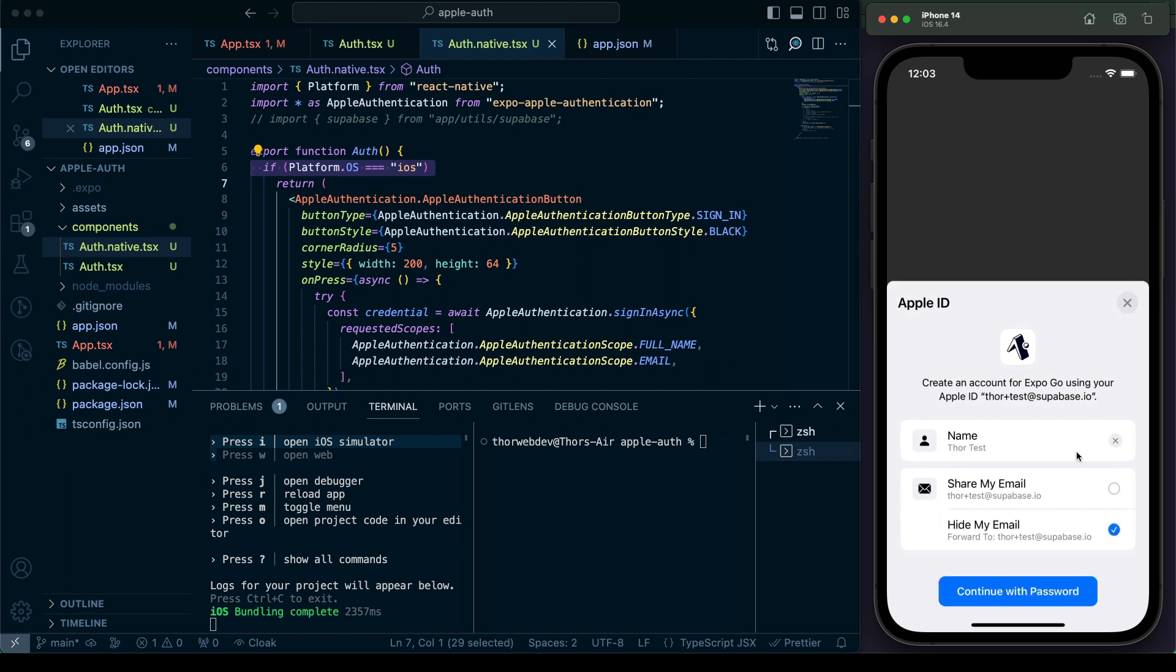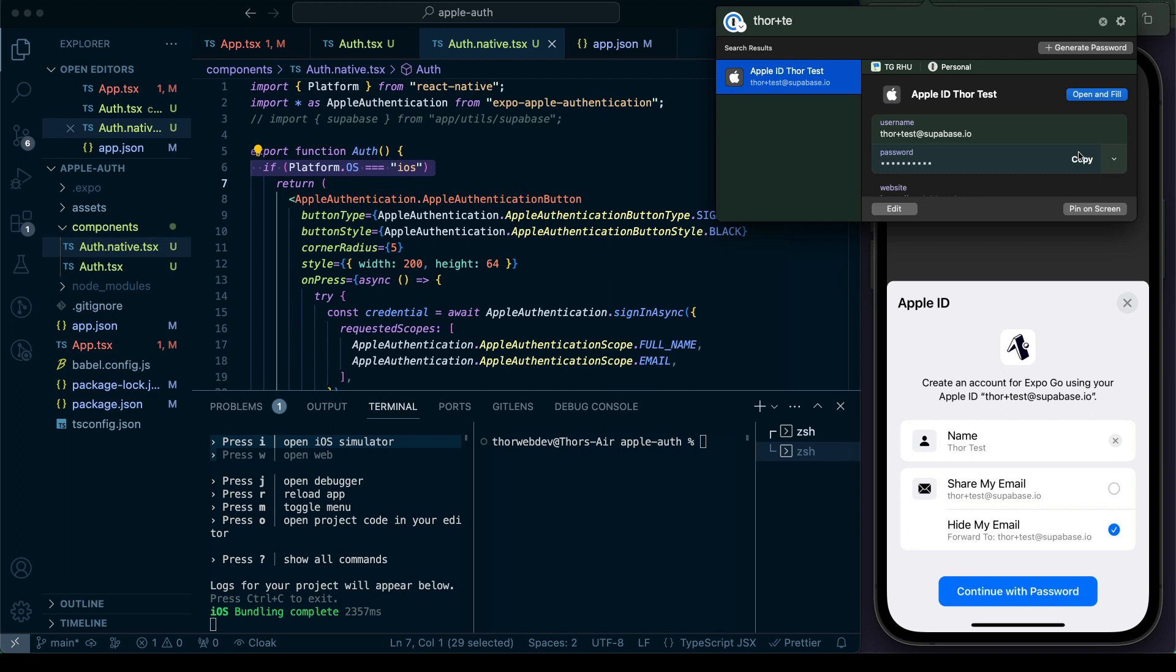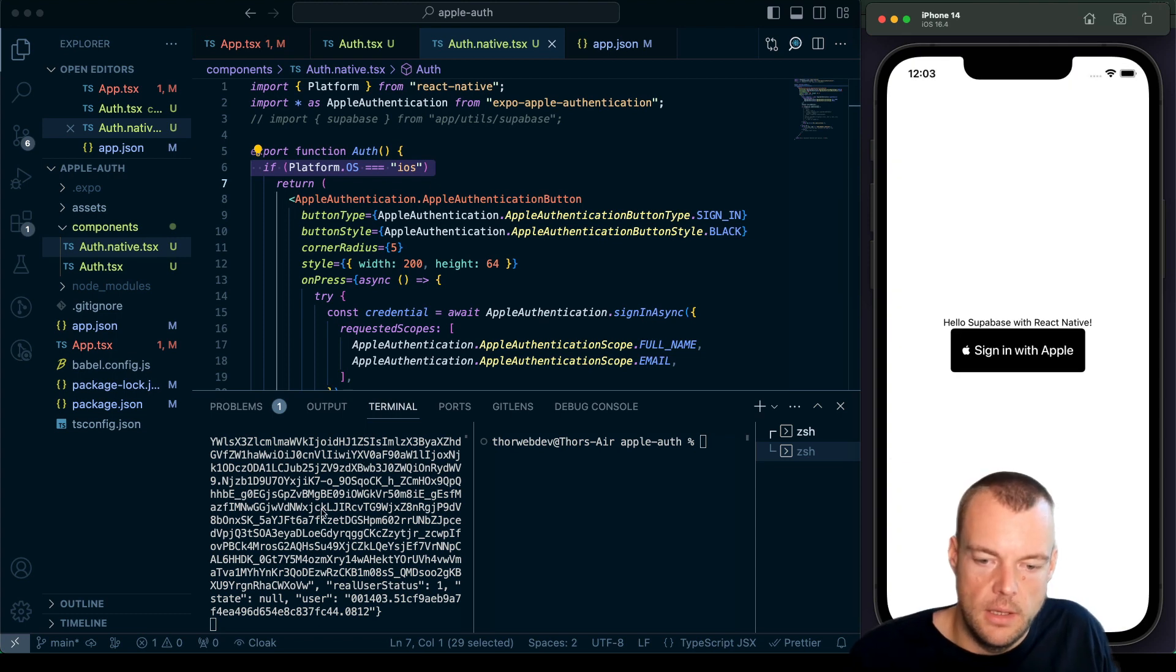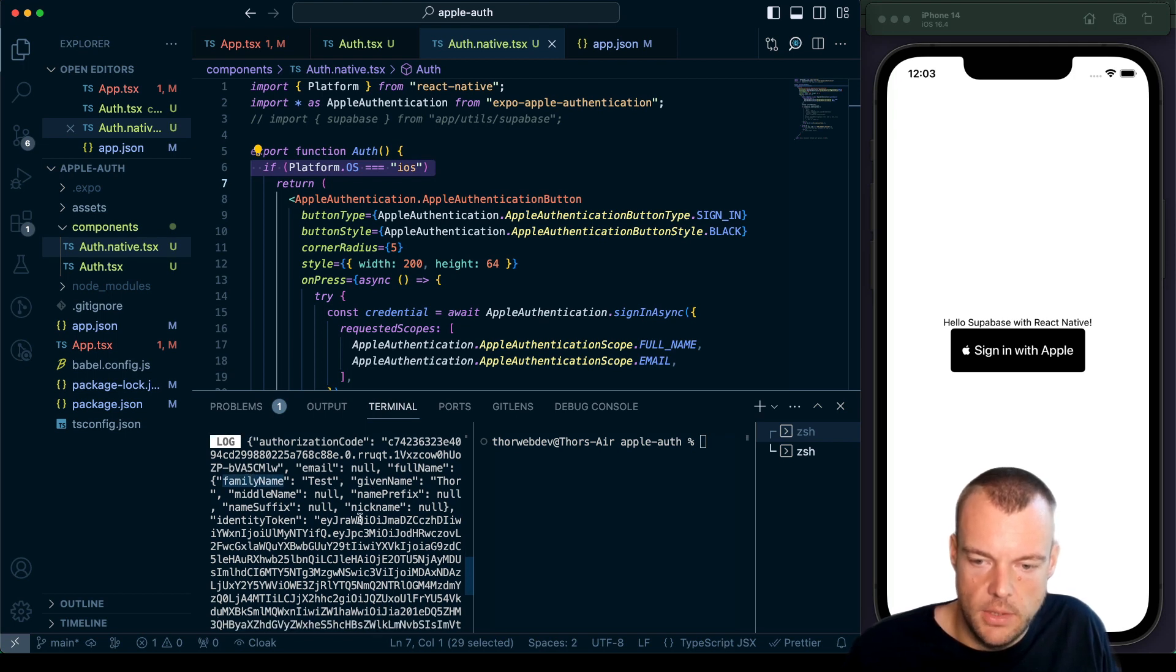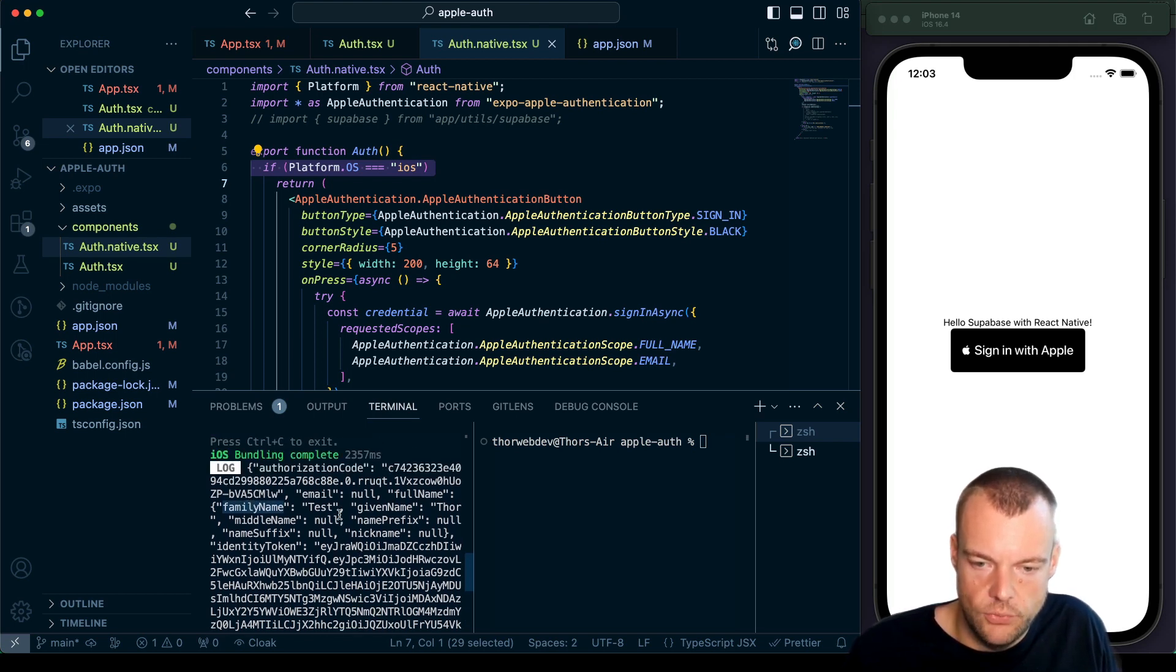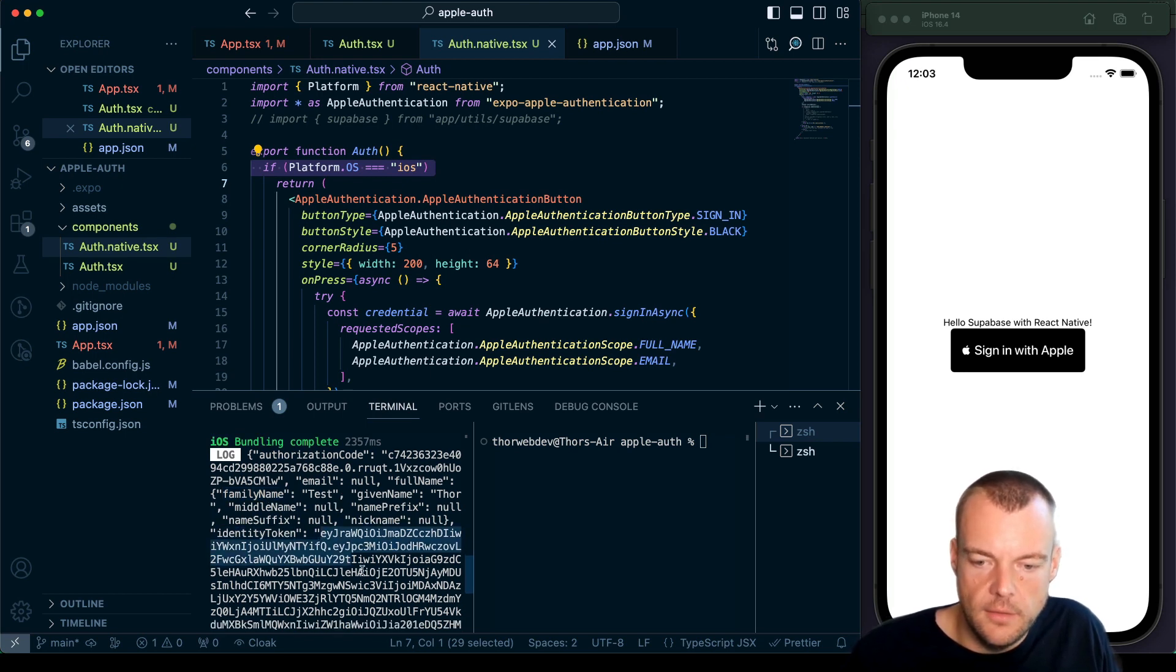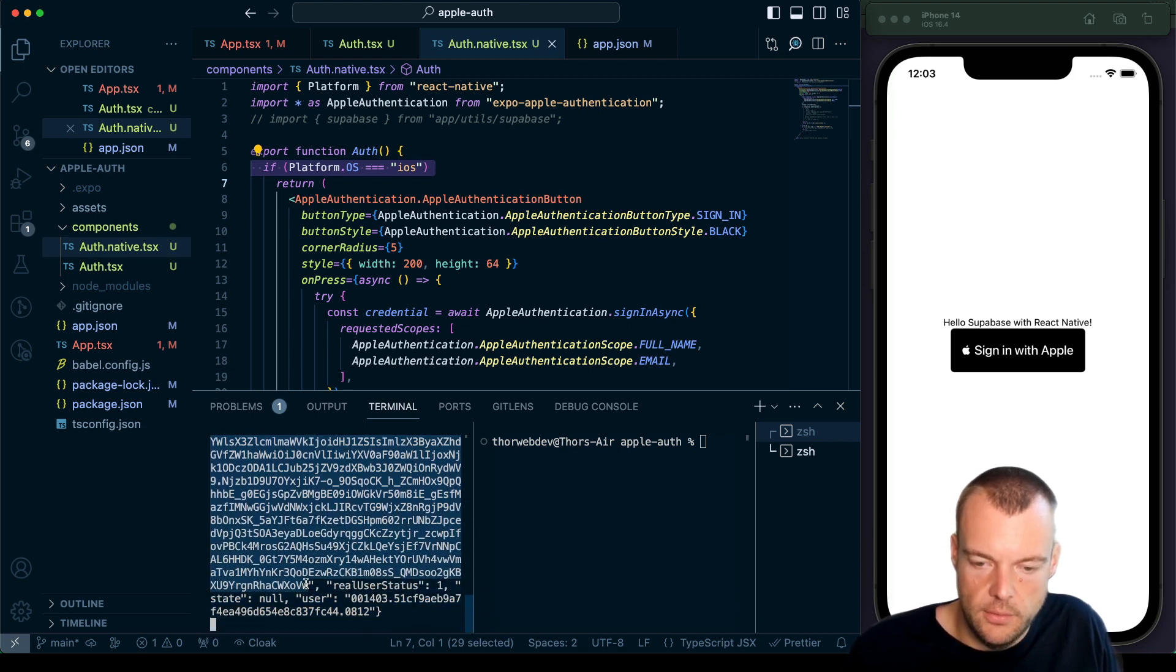And so we can now say this. This is a nice thing here. We can actually hide our email address, password, and then we can continue with the password, paste it in here, sign in. So now once the sign in is completed, we get our credential here. We can actually see we get our name and the email which we requested. And then we have this identity token. And so the identity token is what we'll use to finish the sign up with Supabase auth.